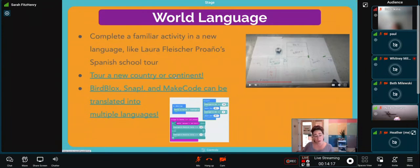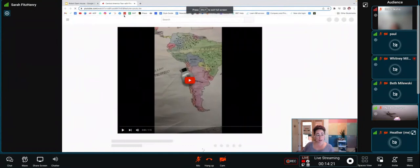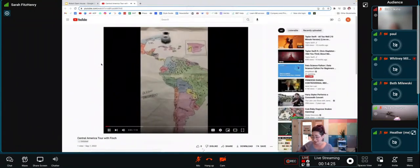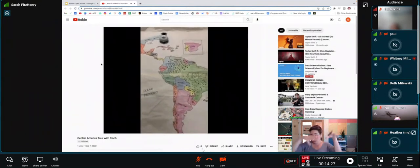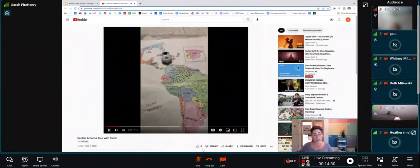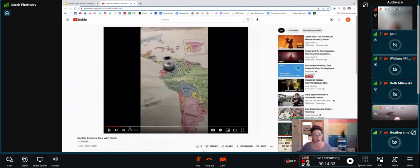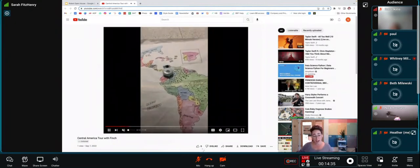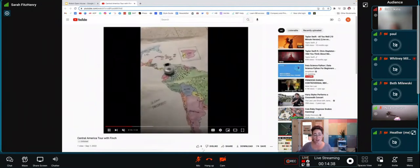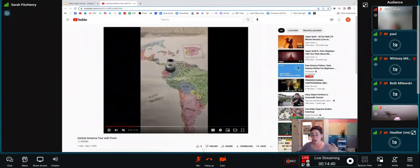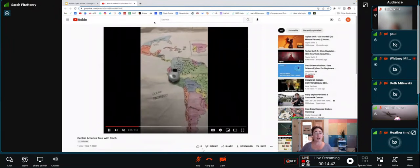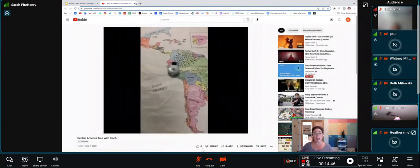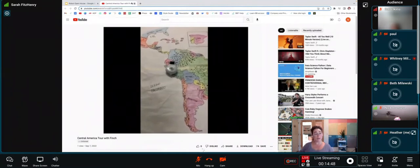You could use the Finch robot to tour a new country or continent. This student, in case the sound isn't working, is taking us on their vacation through Central America, talking us through a little bit about what she'll do in each place. Her first stop is Colombia, she's moving down to Peru, she ends up in Brazil. She gets to plan a vacation and learn about the culture in each different spot and is programming and using her Finch along the way.